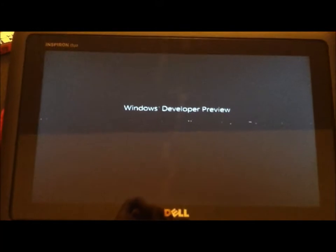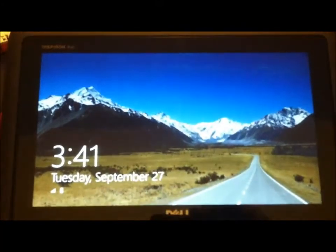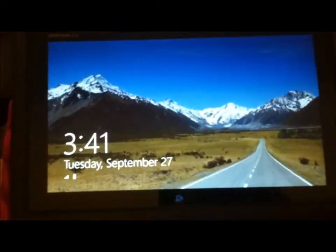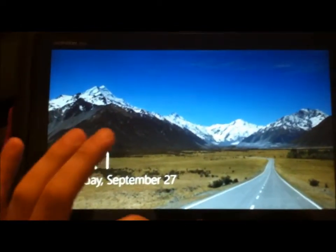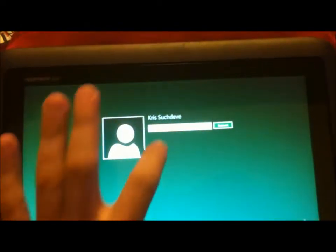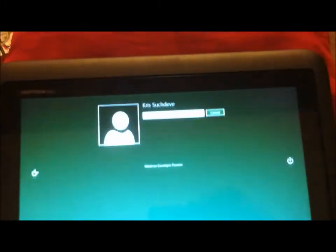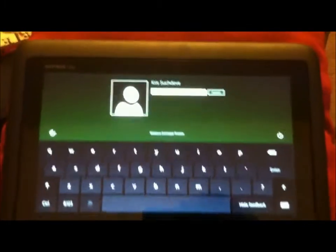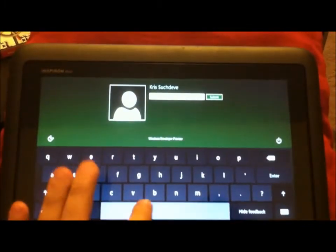It's just the BIOS menu. And there you have it — this is the lock screen. You just slide that up, then you can type in your password. A little keyboard pops up.